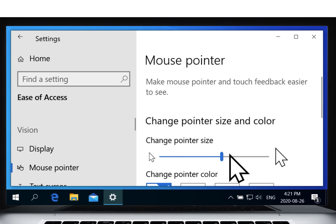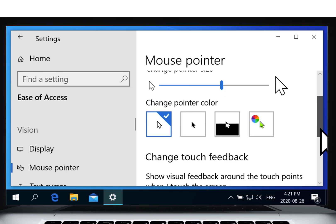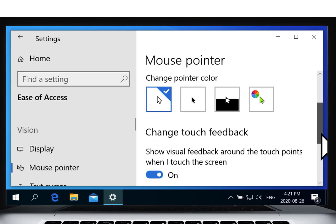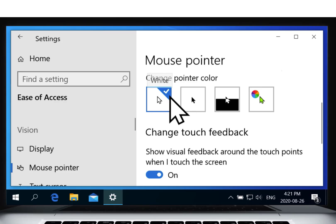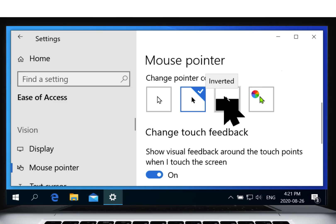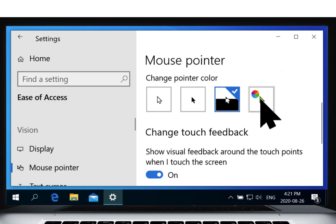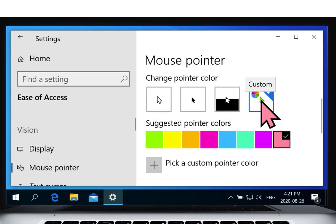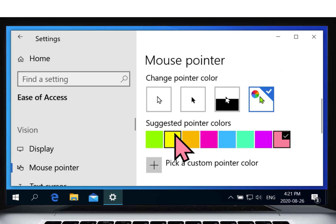You can also change the color of your mouse pointer. Choose from the standard white, black, inverted, or a variety of other colors. For example, yellow.